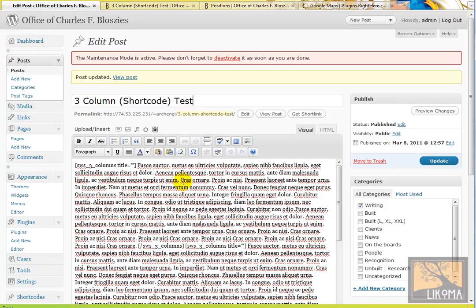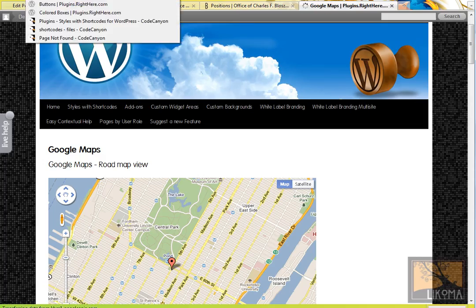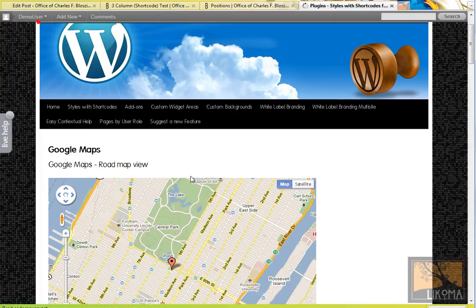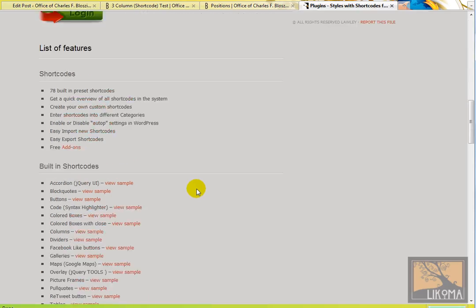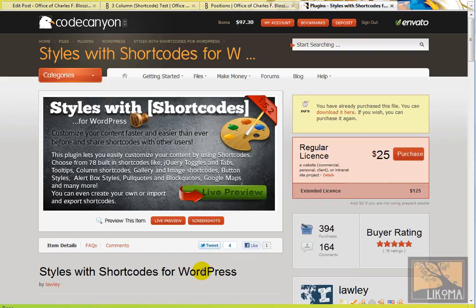That's it. That's three columns and two columns using the, what is this thing called? The Styles with Short Codes WordPress plugin. That's it for now. This is Bradley Charbonneau of Lecoma signing off. Until next time. Bye-bye.